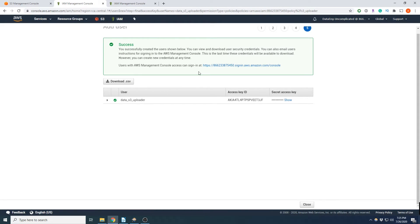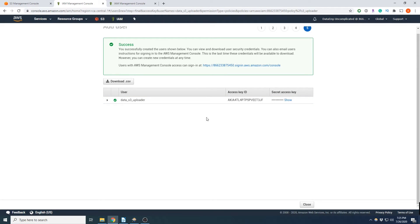Now, here we get our access key and our secret access key. We're going to add the access key ID and secret access key as a web connection in FME.